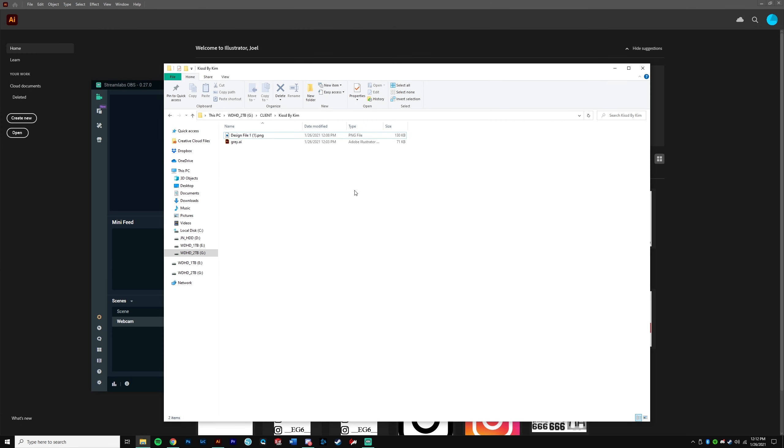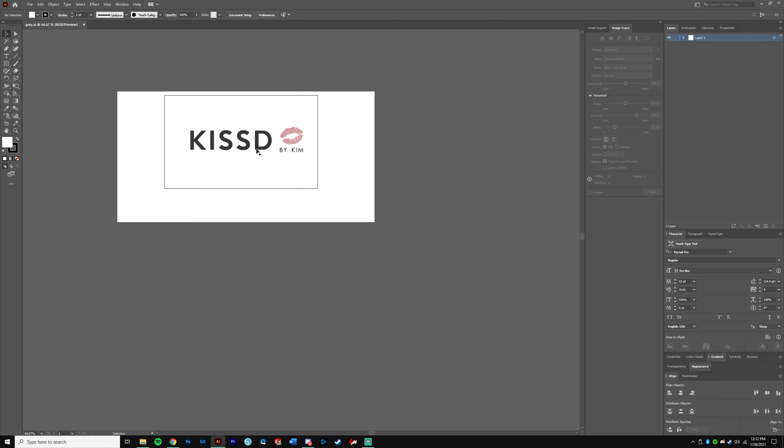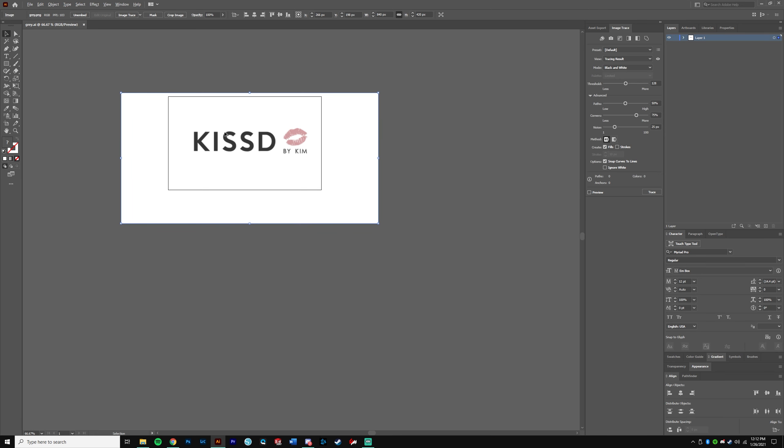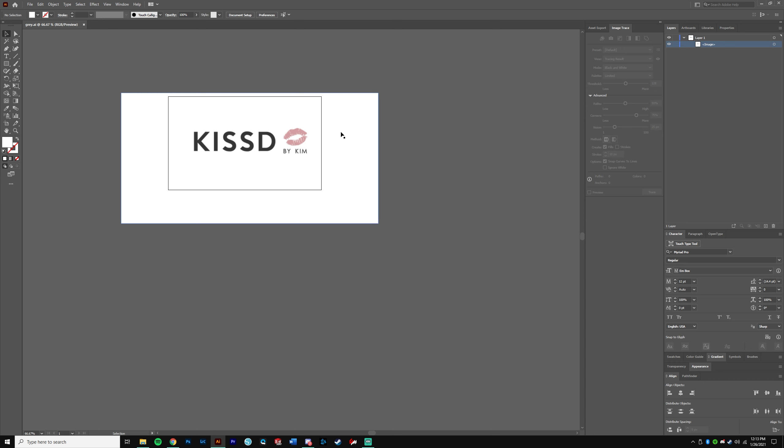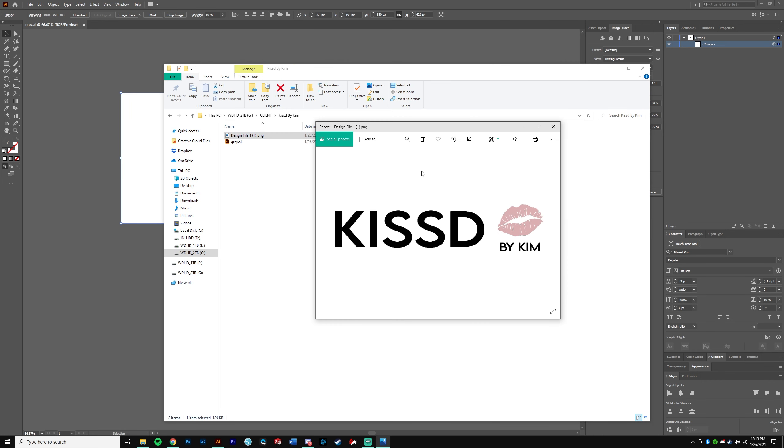All right, what's up guys, so we're on the computer right now. I downloaded my client's files that I requested, which was the Adobe Illustrator file, and looks like she sent me a PNG file as well. So we're going to go ahead and open up the grey.ai, and the first thing I notice is this is not the original Adobe file. And you can tell because this is an image.